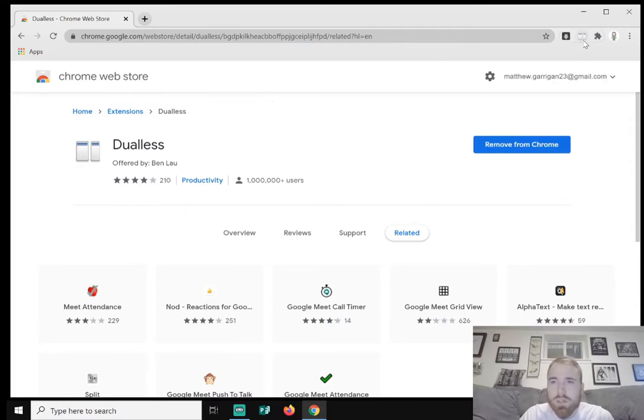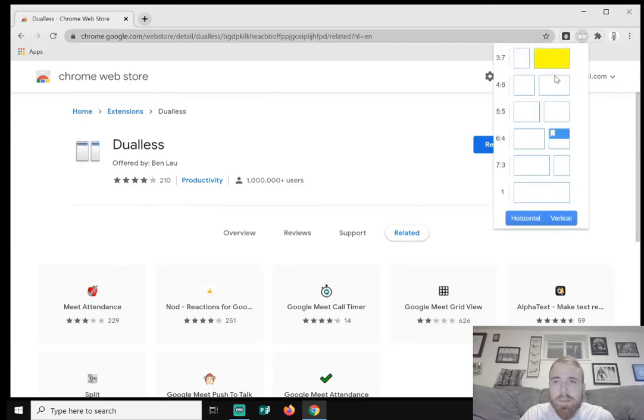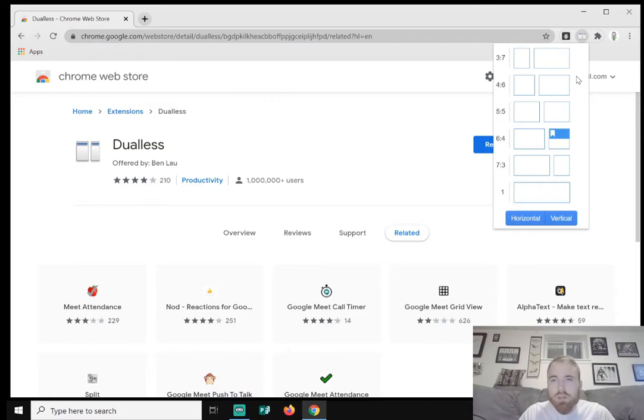So right here is what we're looking for, Dualless. It almost looks like two pages of a book or maybe two screens. We'll click on it. And here we have a couple options of dual monitors, what type of sizes we want.